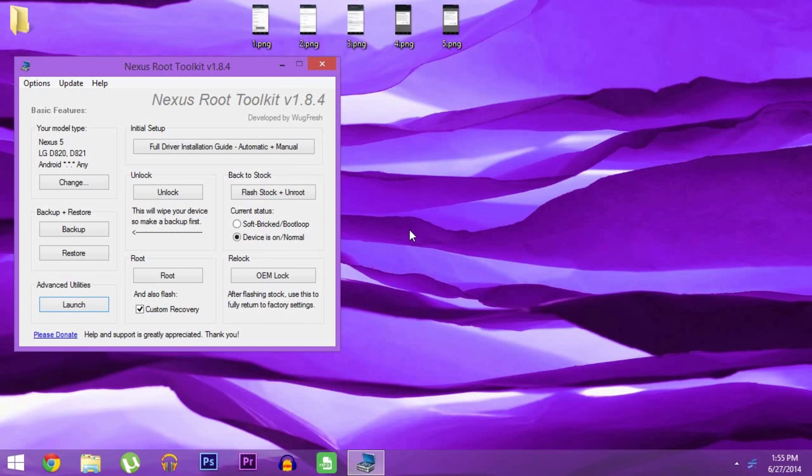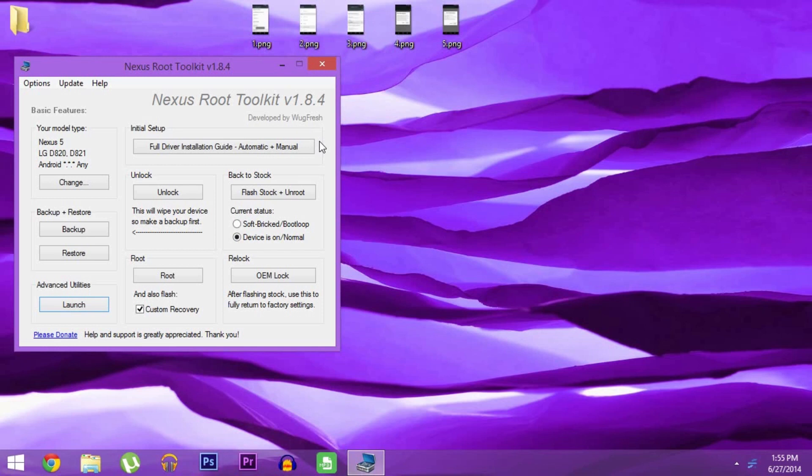But to do that you'll need to have a custom recovery installed. So I'll be using Wugfresh's Nexus root toolkit to get that part taken care of, and you can download that at wugfresh.com/nrt. Once you've got it installed, just allow it to download all additional files that it asks for when you first launch it.